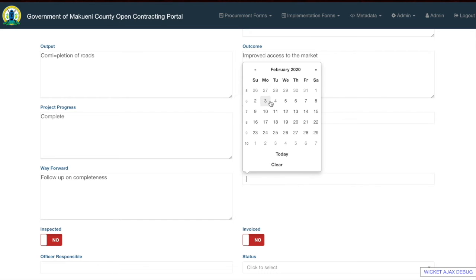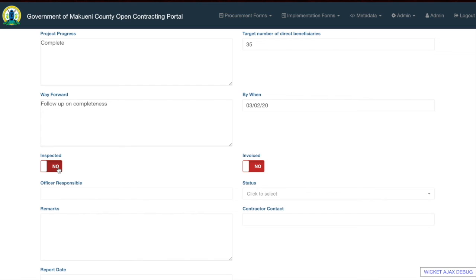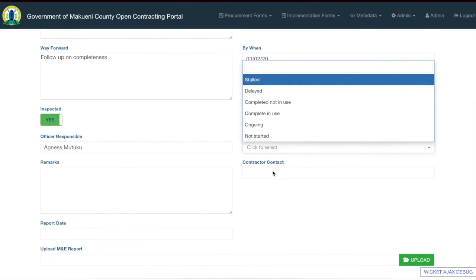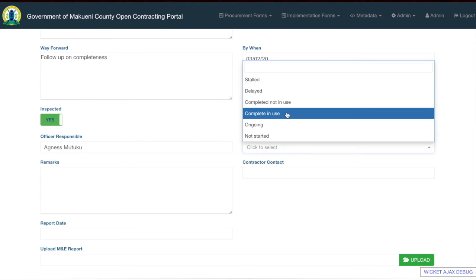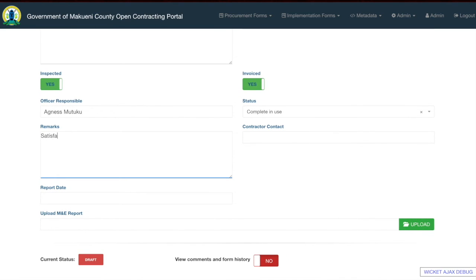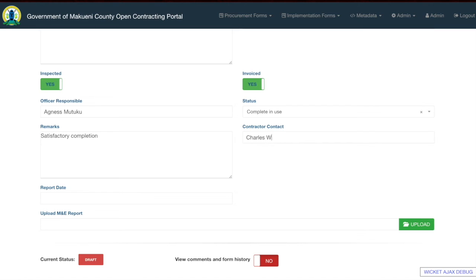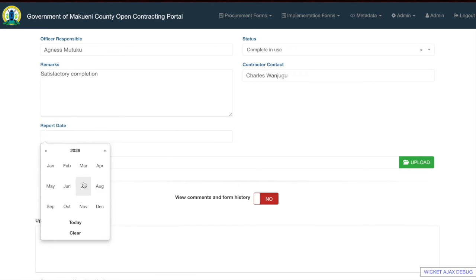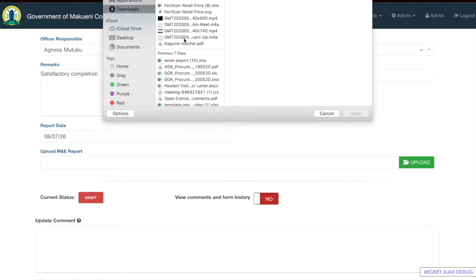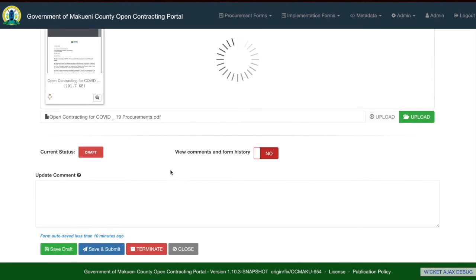You also add the date this is supposed to be done, toggles for whether the project is inspected or invoiced, and the officer responsible. The status options are: stalled, delayed, completed, not in use, complete in use, ongoing, or not started. You then add your remarks, the name of the supplier or contractor, the report date, upload the document, and save and submit.